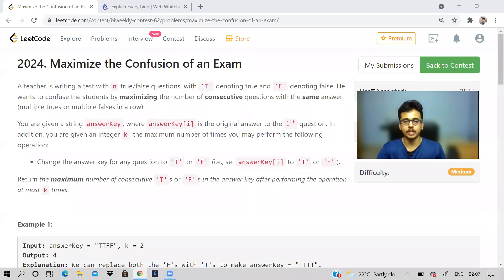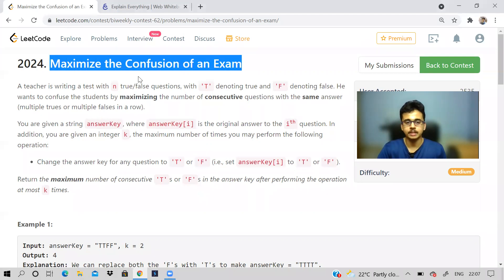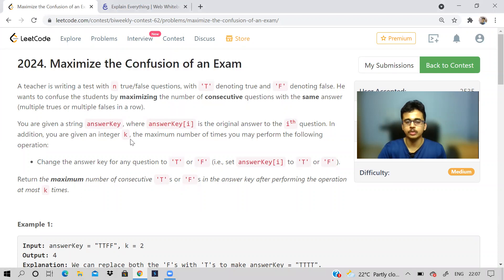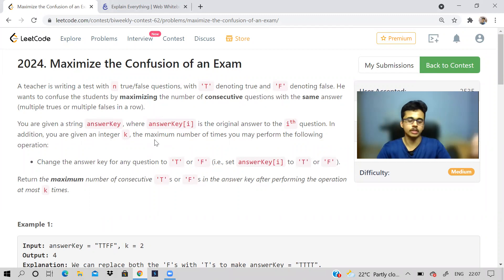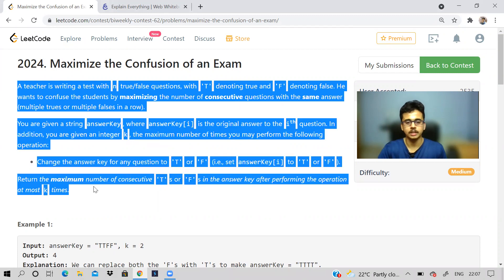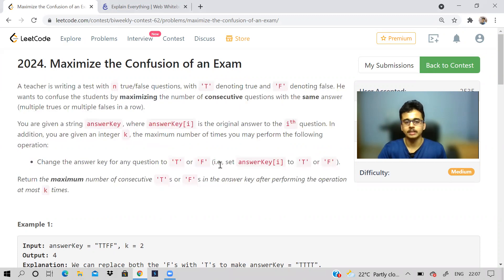Hi guys, welcome to the channel, I hope you are doing good. So there was a bi-weekly contest on LeetCode and there was a problem: maximize the confusion of an exam. If you don't know the solution for this, I will be discussing that in this video. Please share it with your friends who have given the contest or who want to know the solution. It's a pretty standard problem, but it is given in a different way. So let us read it.